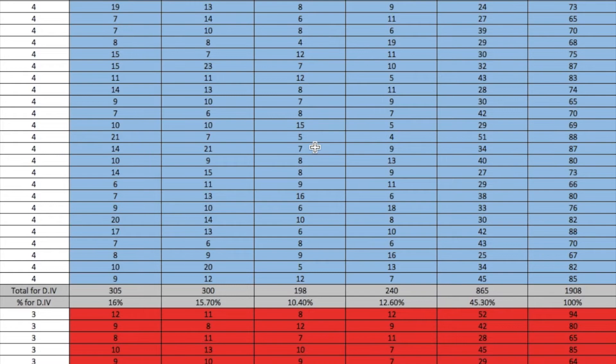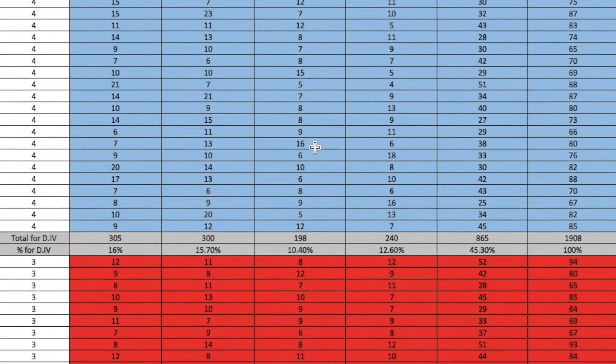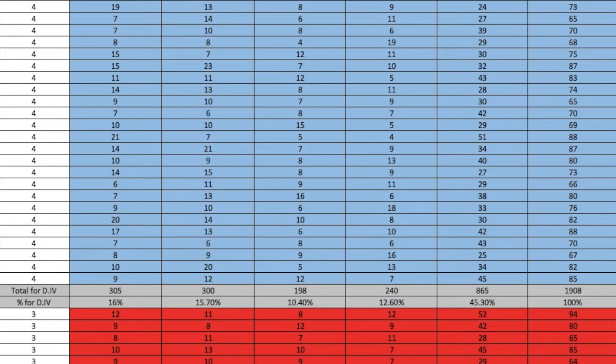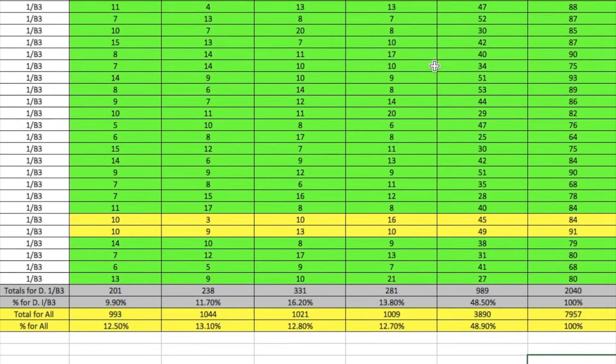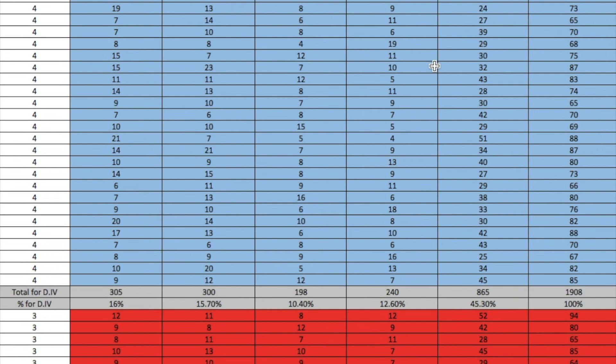I wanted to look at how reverse patient distributes shots between all the players when you're running it specifically with a point guard, shooting guard, or scoring small forward at center. We have statistics on how patient works and distributes shots, but not necessarily reverse patient. So I went through 100 games of reverse patient collected across 37 different teams of various team levels to see how shots were distributed.